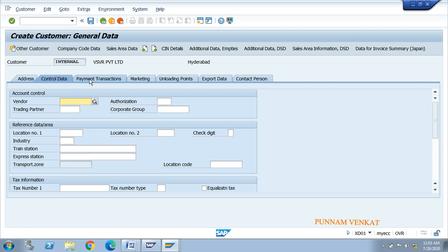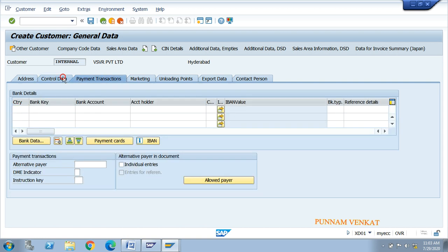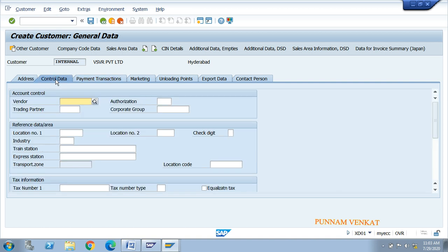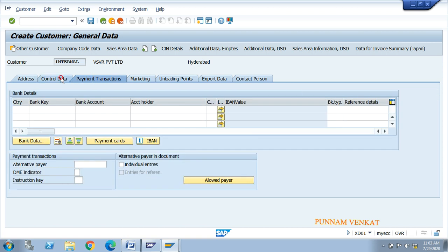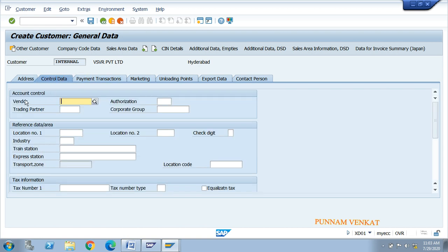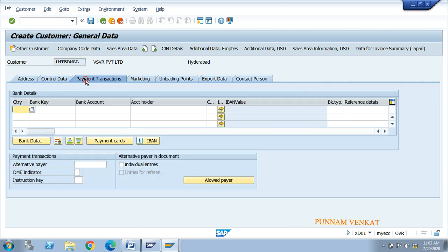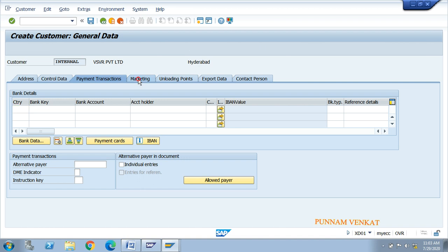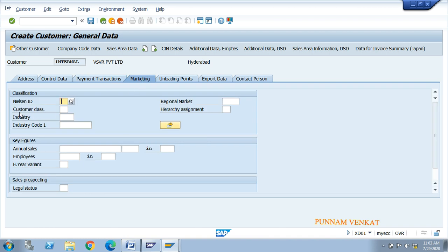The control data and payment transaction tabs are dealt with by FI people. For example, vendor as a customer and payment terms - these two tabs are handled by FICO people. The SD people handle the marketing tab.